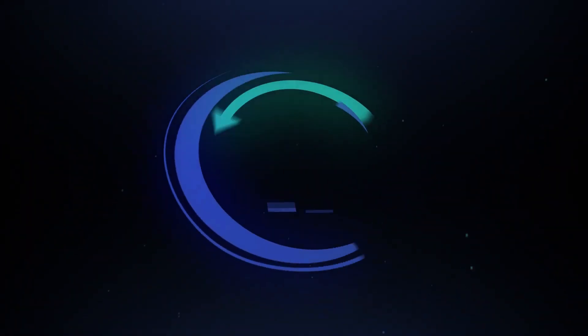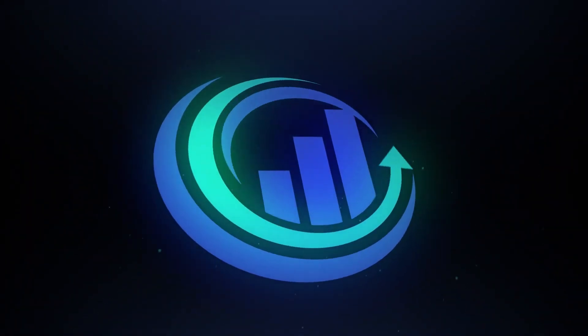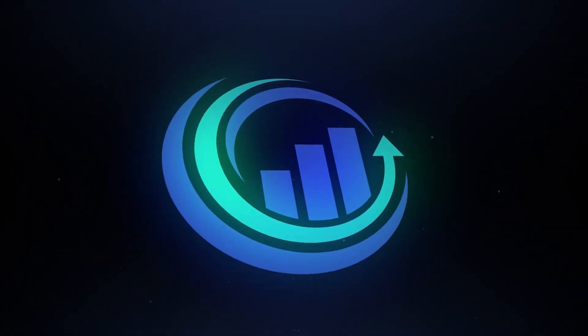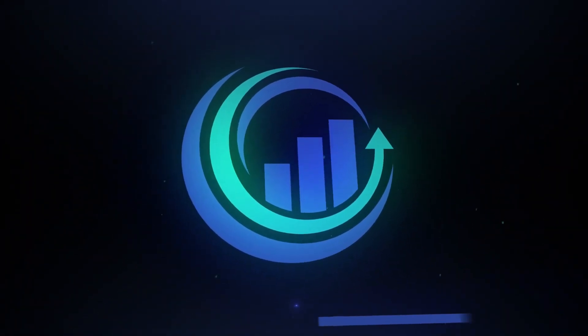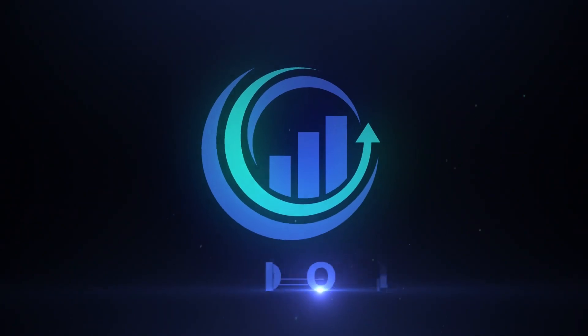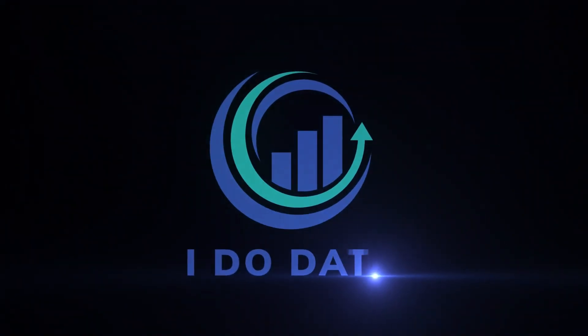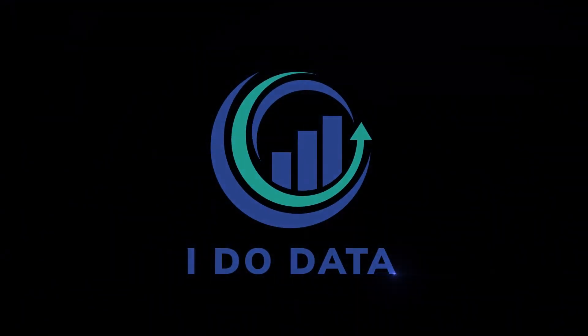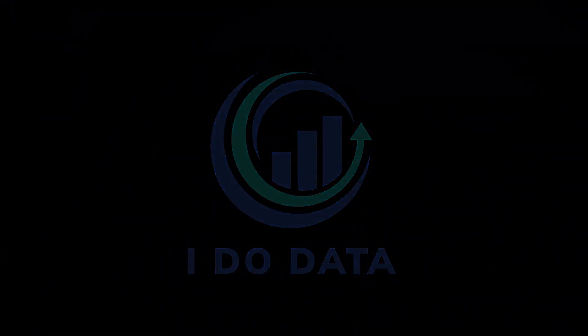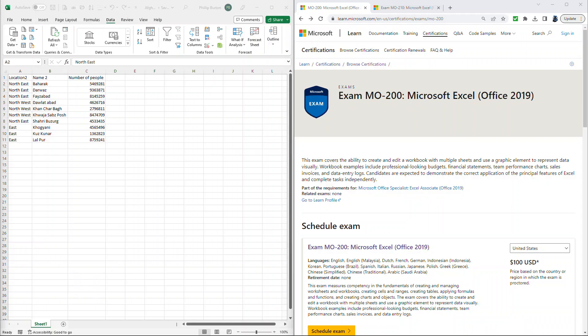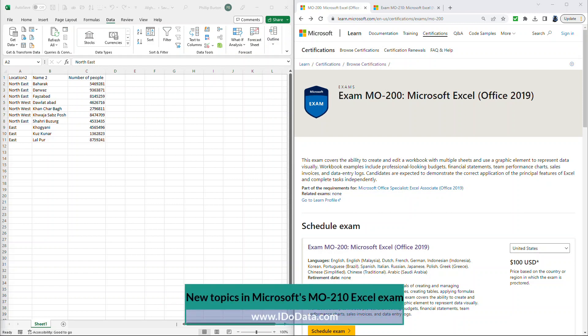In this video, we're going to have a look at what is new in Microsoft Excel's MO-210 exam. Hello, I'm Philip Burton of idodata.com.